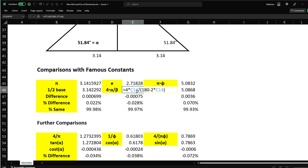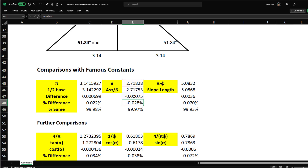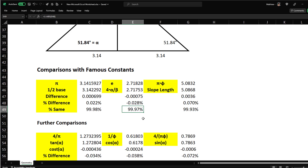The result is 2.71753. Subtracting from e gives −0.00075, which is −0.028%. The percent similarity is 99.97%. So e is encoded in the pyramid too — pretty epic stuff.